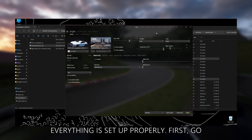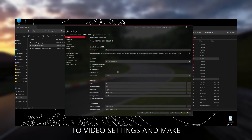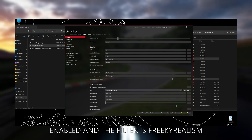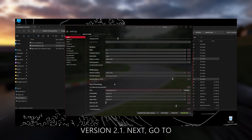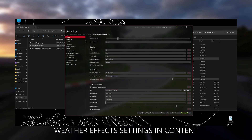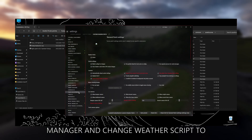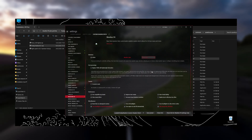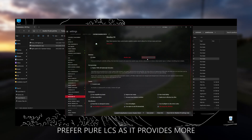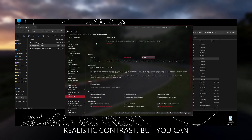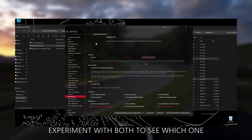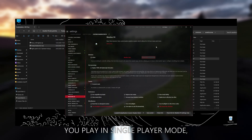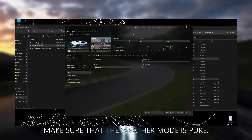Now let's check if everything is set up properly. First, go to Video Settings and make sure that Post Processing is enabled and the filter is Freaky Realism version 2.1. Next, go to Weather Effects settings in Content Manager and change Weather Script to Pure. Choose between Pure Gamma or Pure LCS. I personally prefer Pure LCS as it provides more dynamic lighting and realistic contrast, but you can experiment with both to see which one looks best for you. Also, if you play in single player mode, make sure that the Weather mode is Pure.